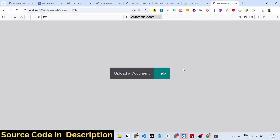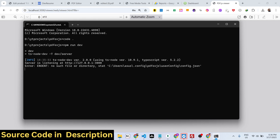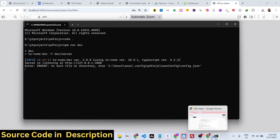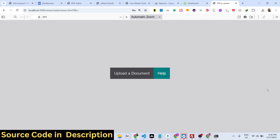Hello guys, welcome to this video. In this video I will show you how to create a PDF editor which runs directly in the browser. It can be used to annotate your PDF documents with text and images as well.